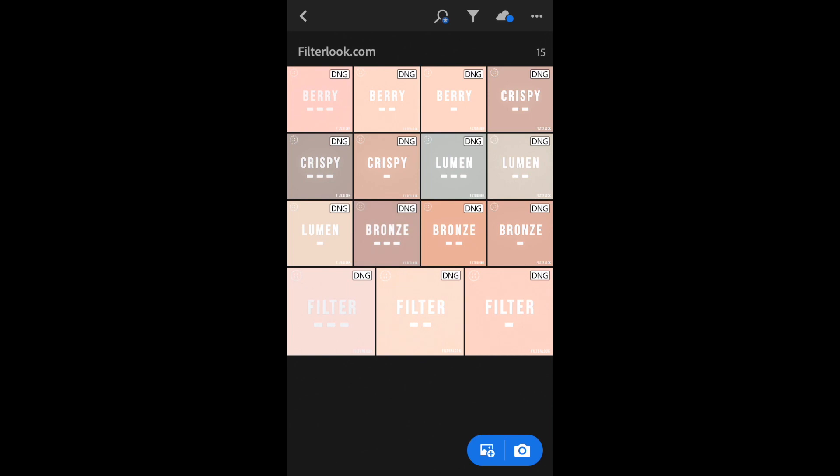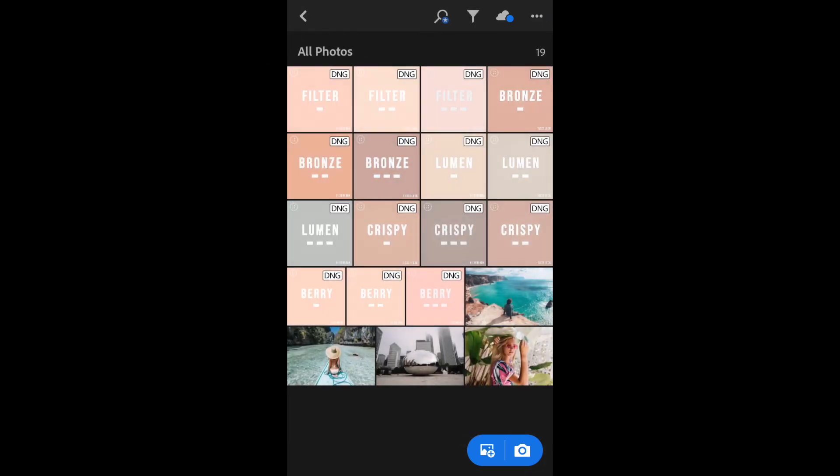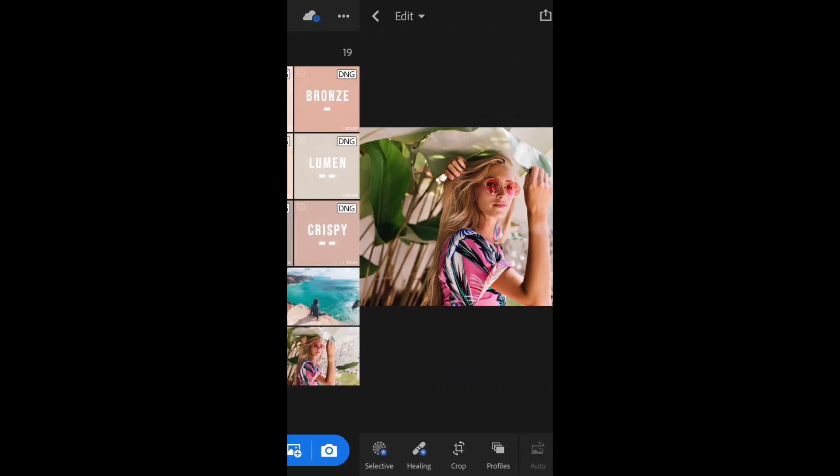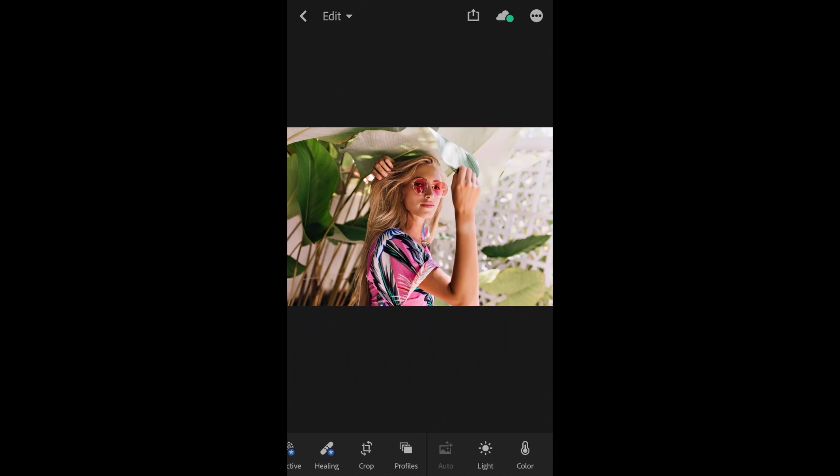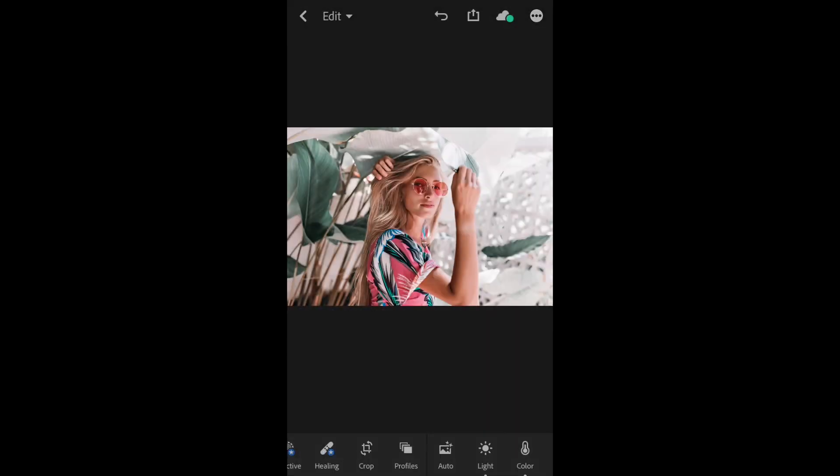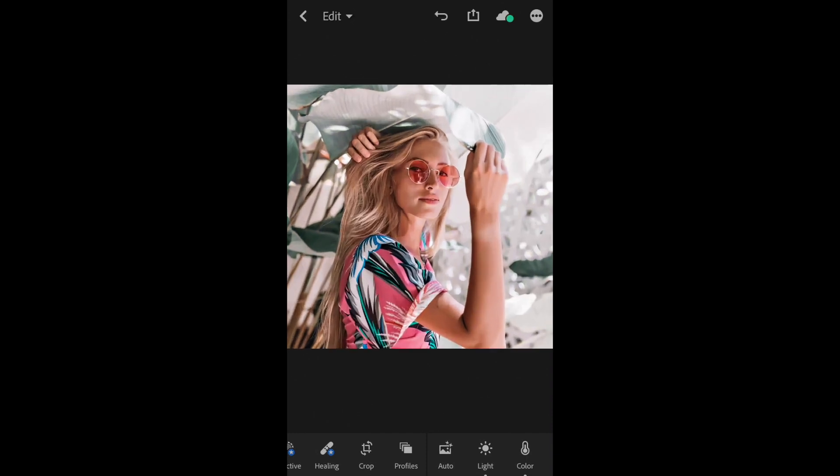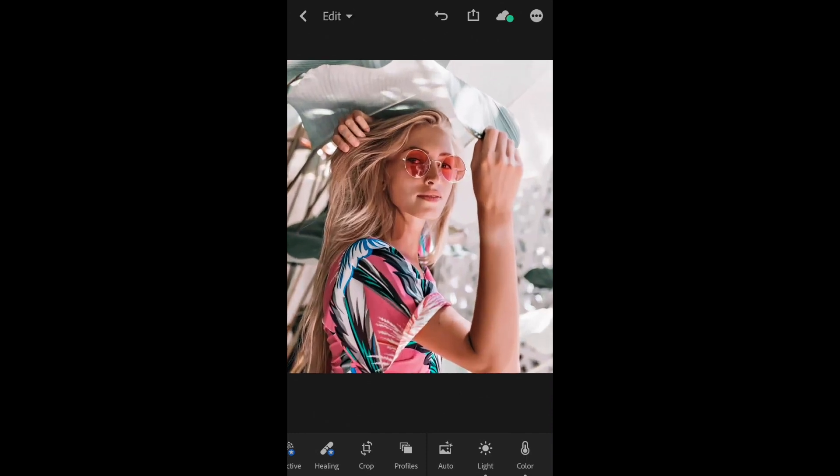And now we can select a photo to test. And here we have our photo. Let's go to the top three little dots. And now we can paste our settings. So if you hold down on the screen, you can see before and after.